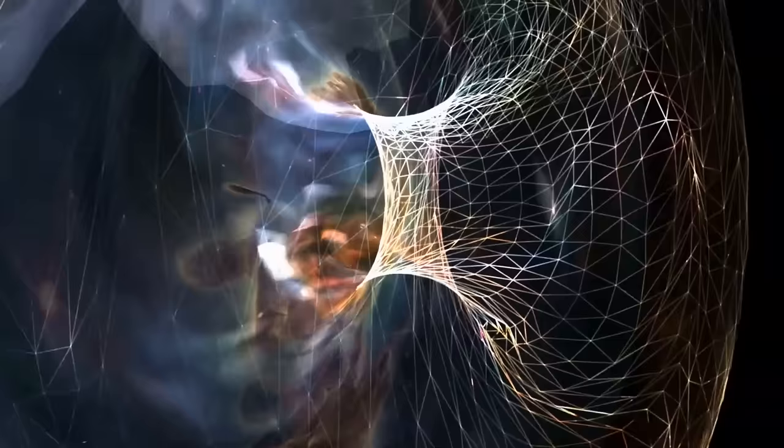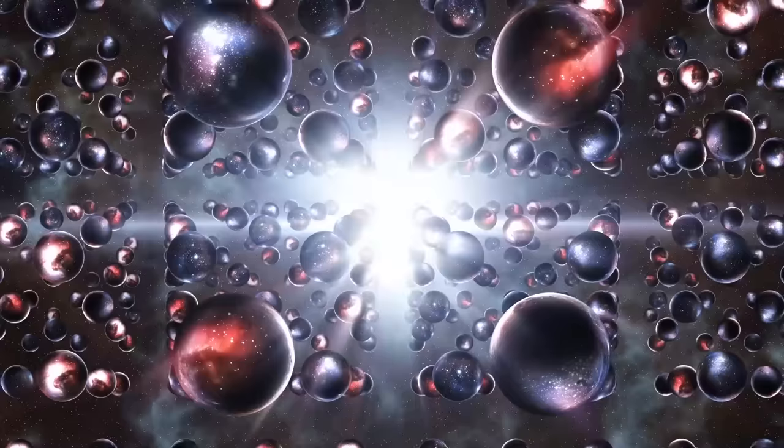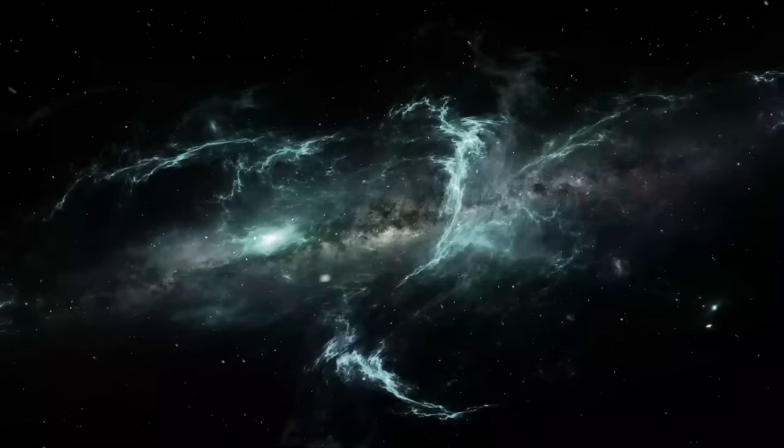The third theory is the multiverse theory, which suggests that our universe is just one of many. Imagine a bunch of parallel universes, each with its own set of rules and properties. These universes could be completely separate from each other or somehow connected.